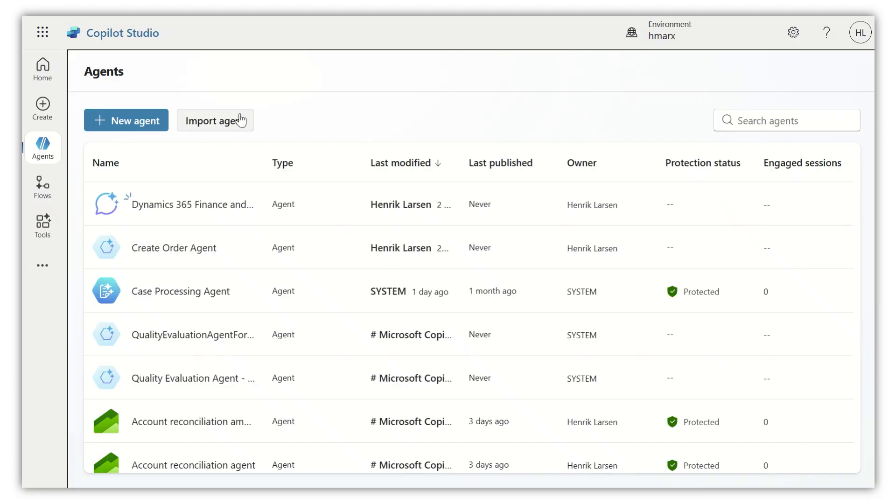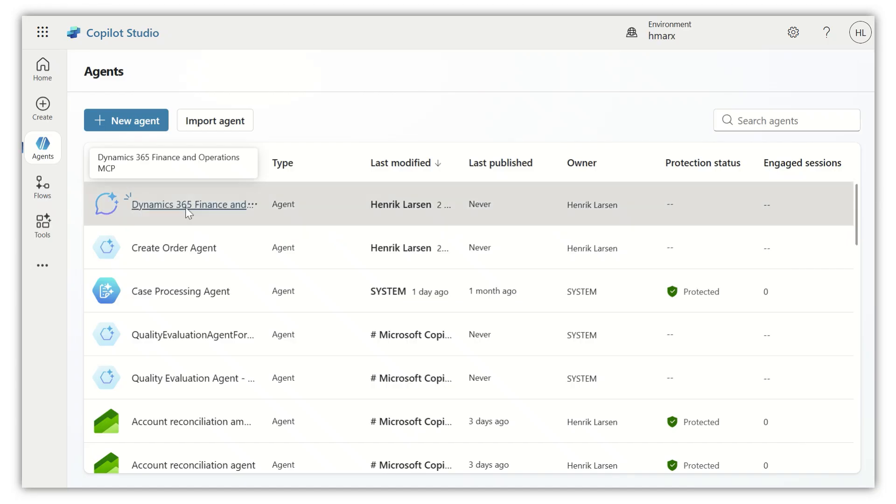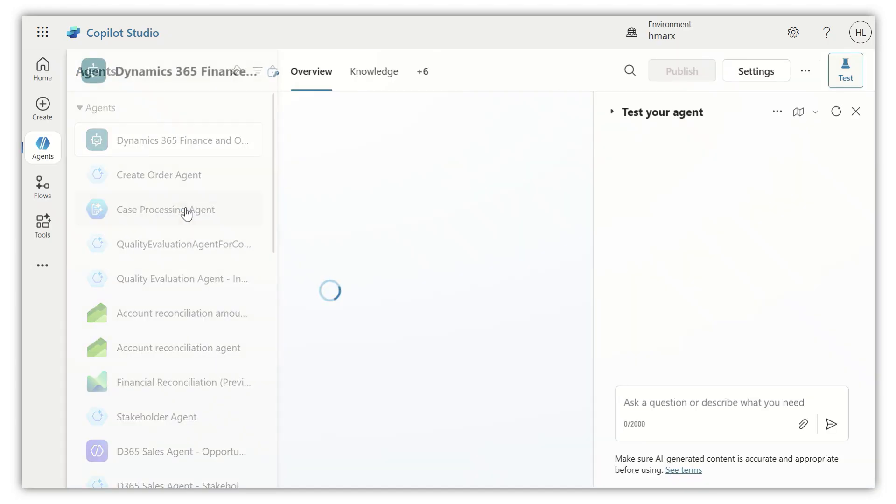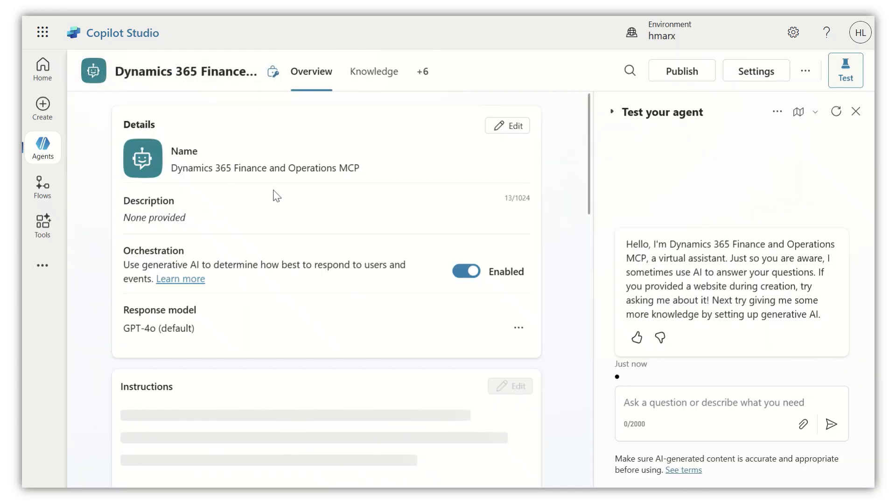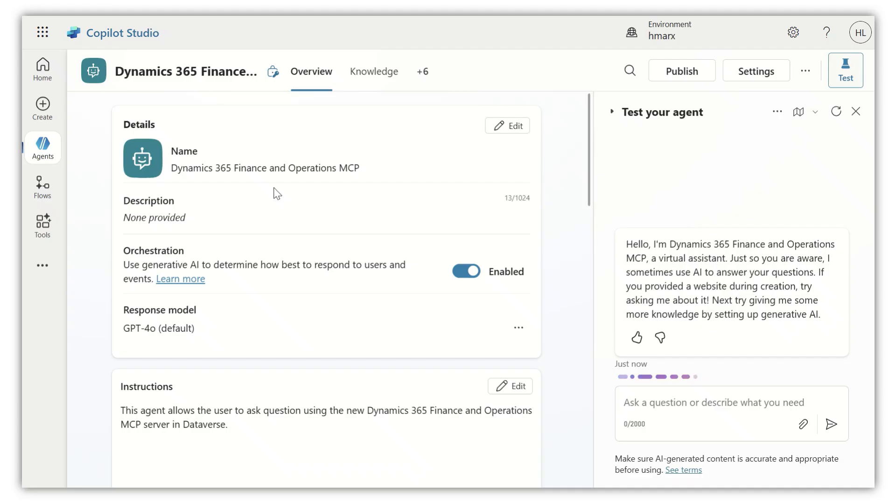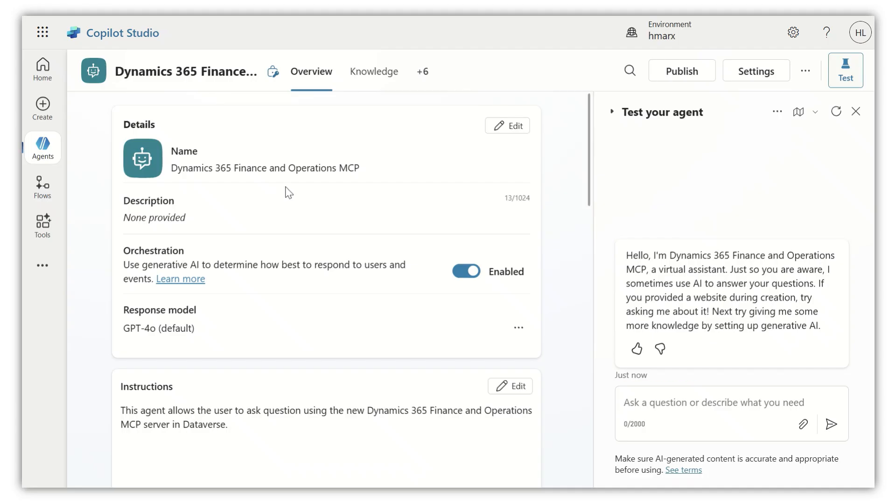In Copilot Studio, I've created a new agent here called Dynamics 365 finance and operations MCP. Quite simple, totally standard agent I've created.